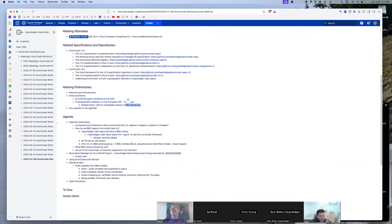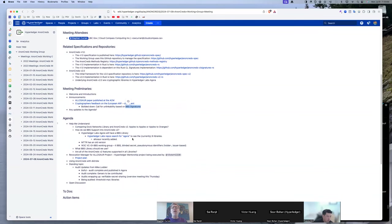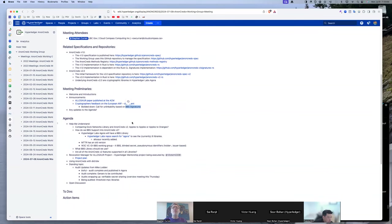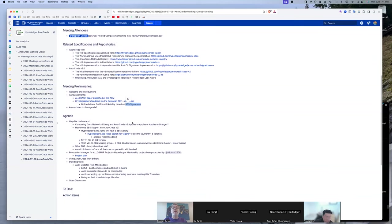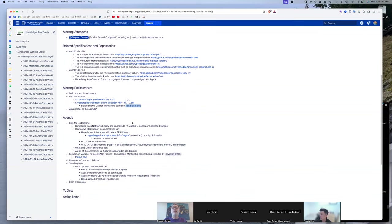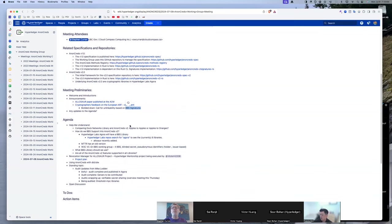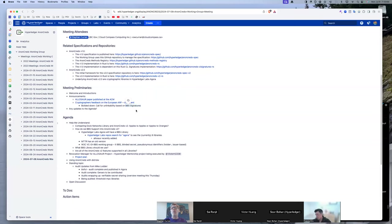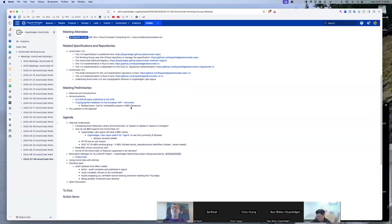So how does AnonCreds play a role in that? Like this group here with Hyperledger. Essentially everywhere that anonymous credentials have been used in the wild have used AnonCreds version one. And what we're trying to do in this group is move forward with version two, which would be based on BBS signatures. That's what we're trying to accomplish.